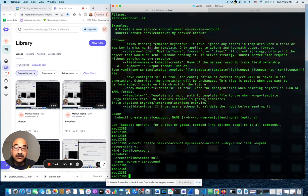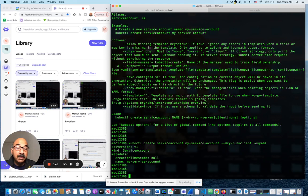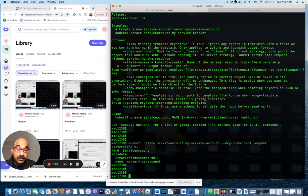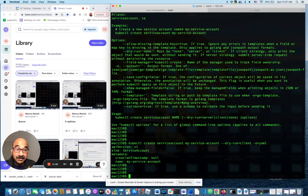This is true for almost any resources that you can use. In fact, I don't even know of a case where you can't do this. If you can run something, create something using kubectl command, you can take that command, add these two parameters, dry run client minus O YAML, and you will get the exact same resource YAML in the YAML format.